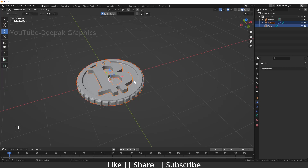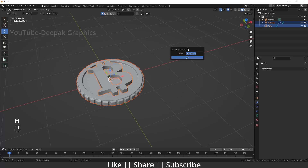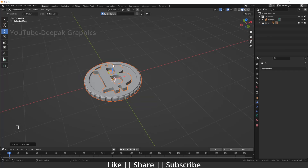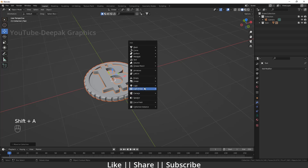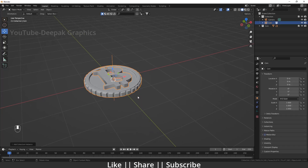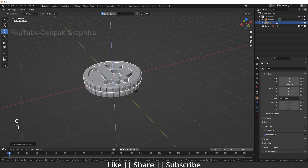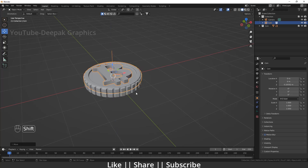I'll select both objects, press M to make a new collection, and name it 'Coin'. Then I press Shift+A, go to Collection Instance, select the Coin collection, and press G to move the instance on top of the coin.